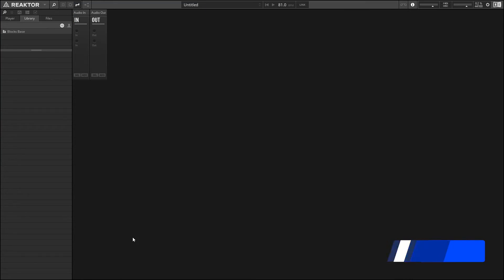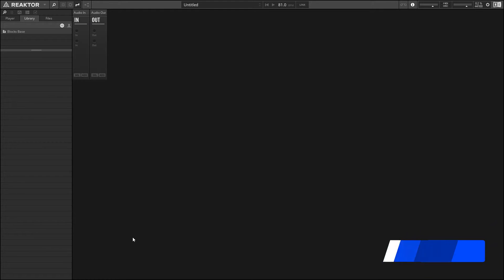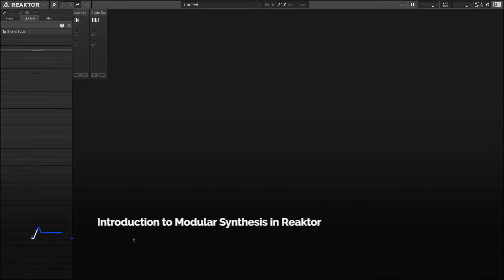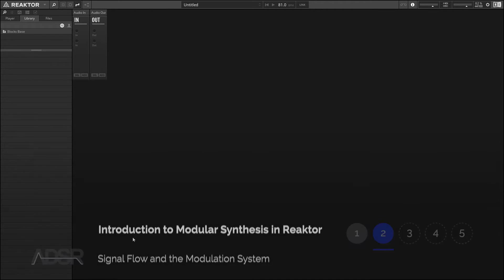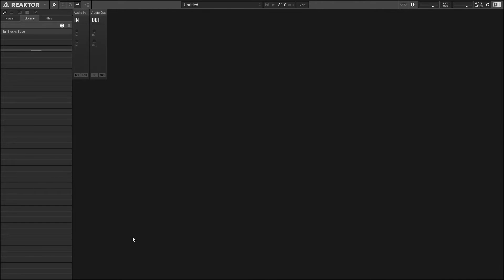Okay, welcome back. In this video we're going to be expanding upon the concept of signal flow. I want to show how we can chain modules together in order to shape our audio signal, and along the way we're also going to show off the modulation system that's built into Blocks, which is extremely powerful and provides us with a lot of options that would not be available in a more conventional synthesizer.